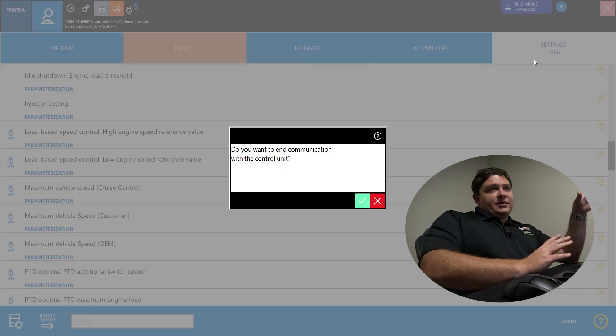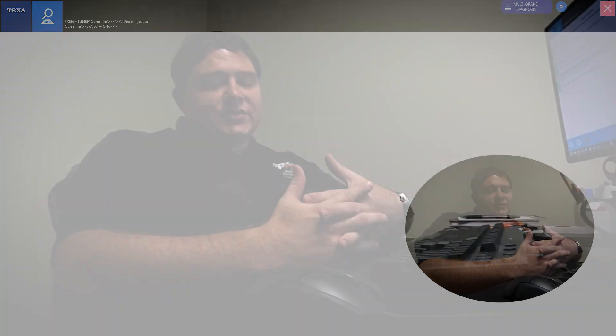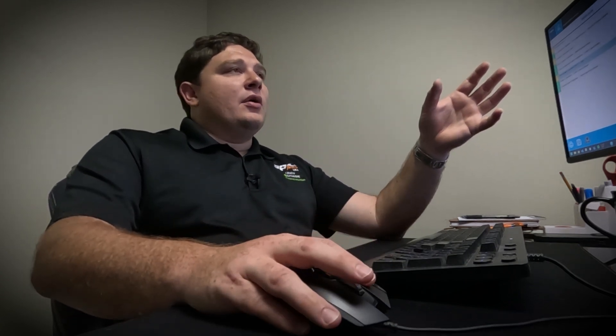That is a breakdown of the software. It's typical for the engine side, transmission side - it all looks the same. Navigation-wise, you're good. Everything will look the same, no matter what system you're in.